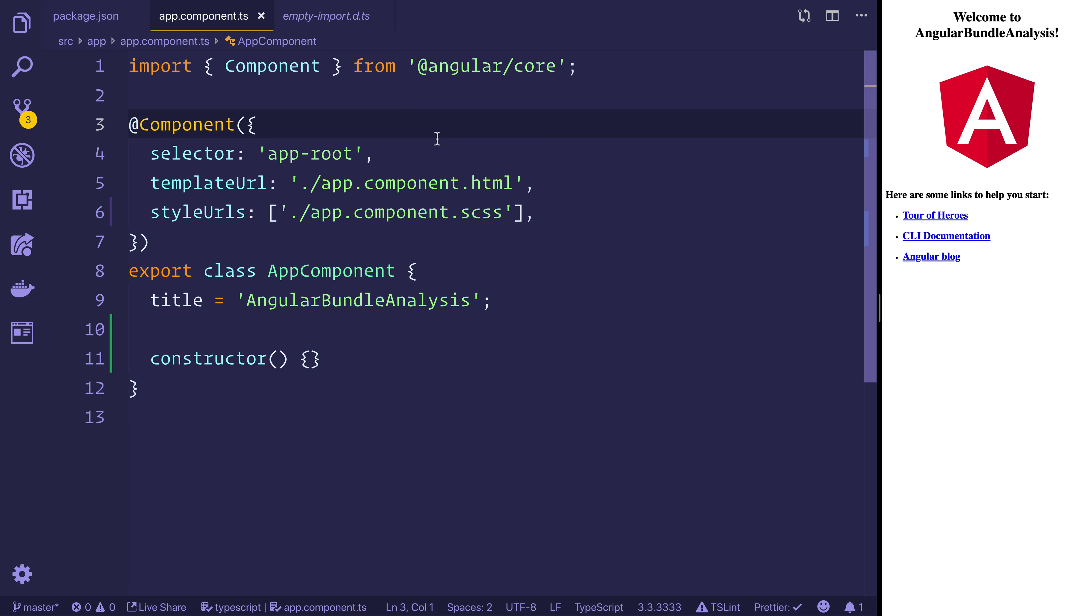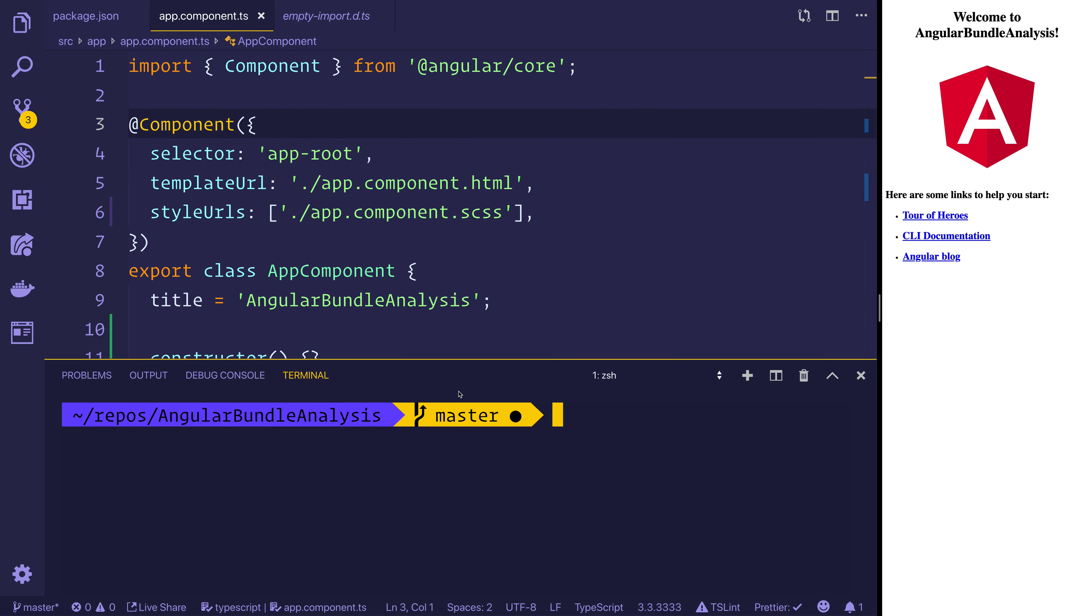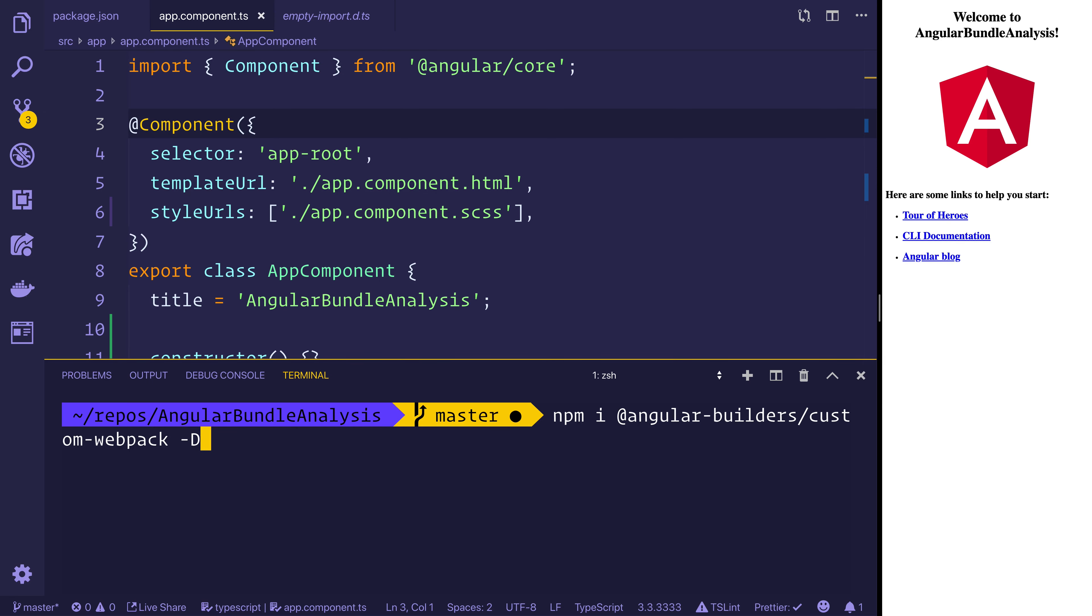And we'll be looking at using that with a custom webpack plugin. So the first thing to do is run npm install @angular-builders/custom-webpack. And we want to use -D to save that to our development dependencies.